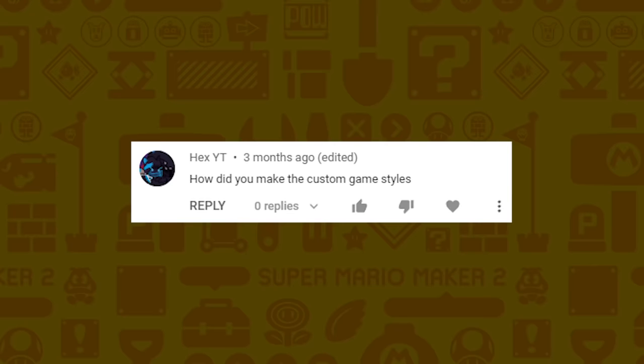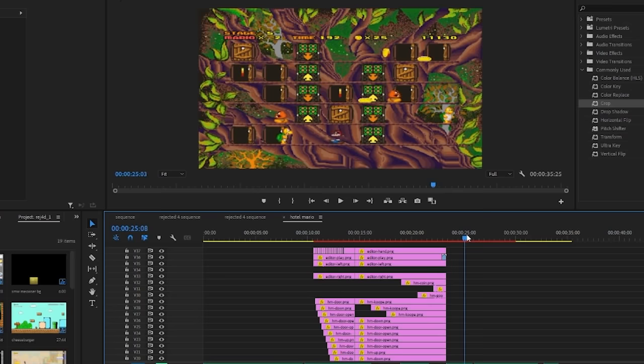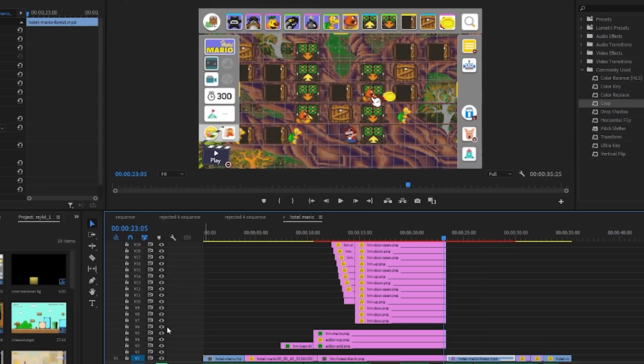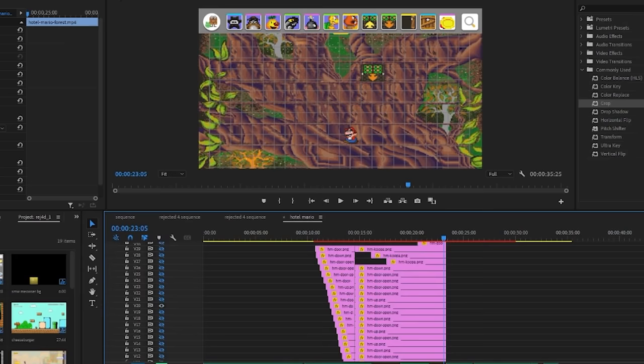HexYT wants to know how I made the custom game styles. There are a bunch of them so I'm just going to answer this for Hotel Mario. I found some footage from the actual game on YouTube, got a screenshot of it, removed each enemy and item and separated them as their own image. This way I could animate the hand dragging each piece onto where it actually is in the screenshot, and when I do the play button animation I just play the actual footage from the game.